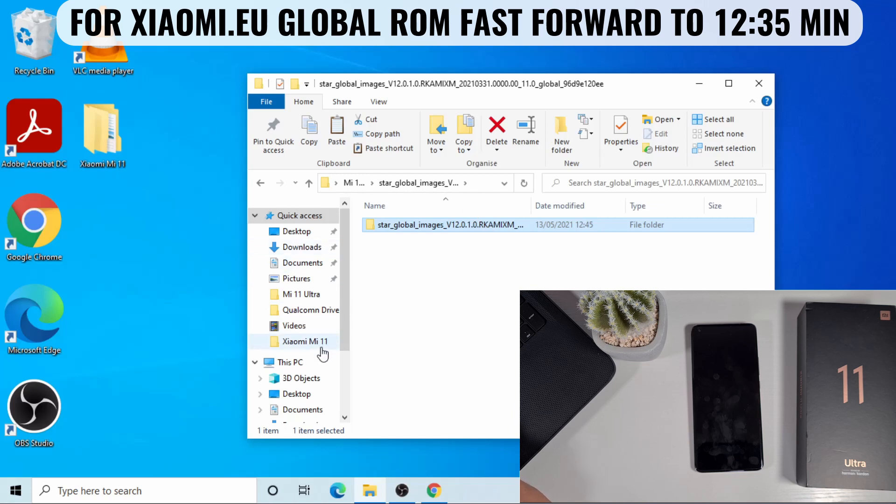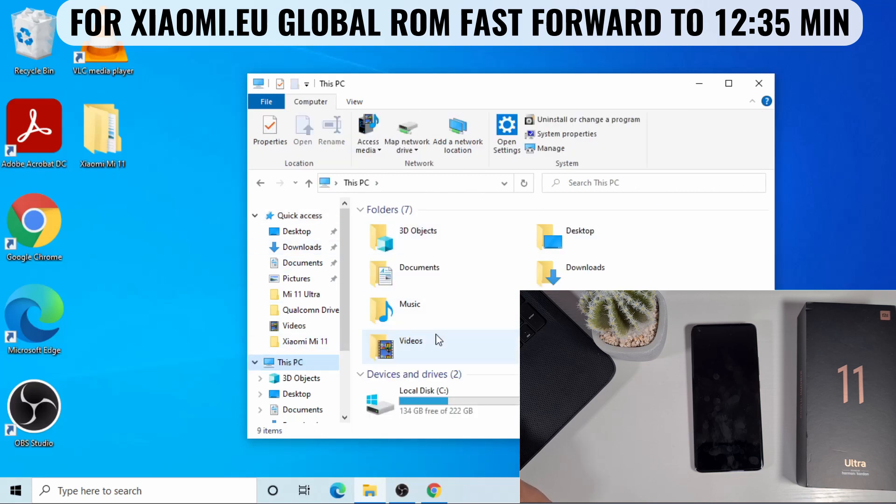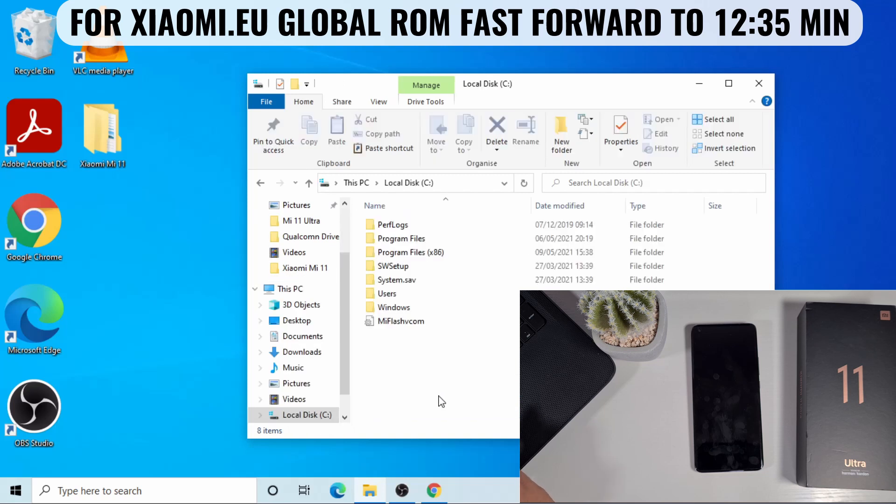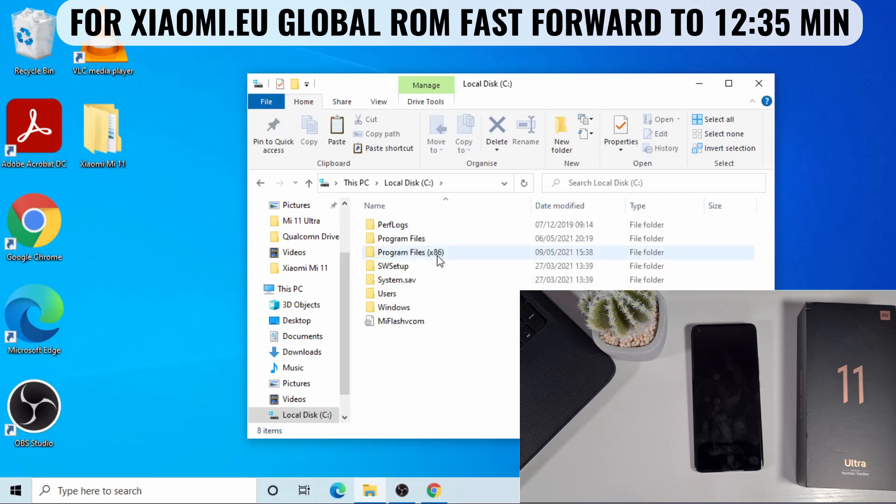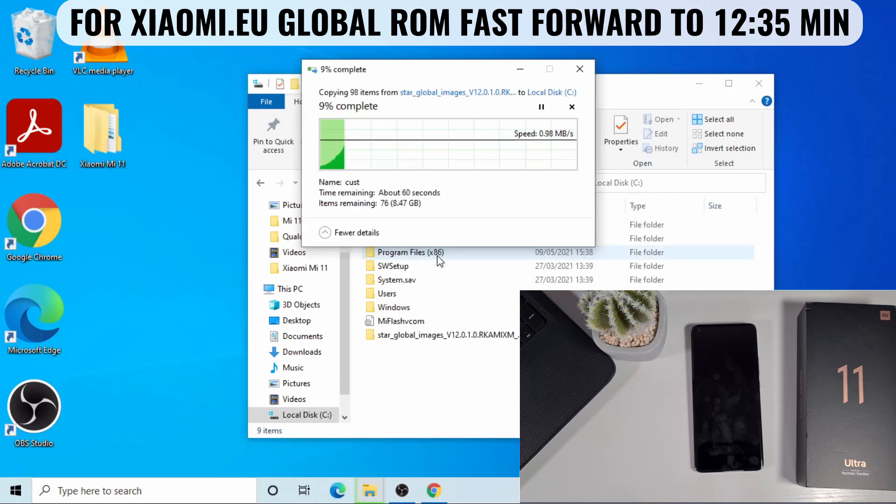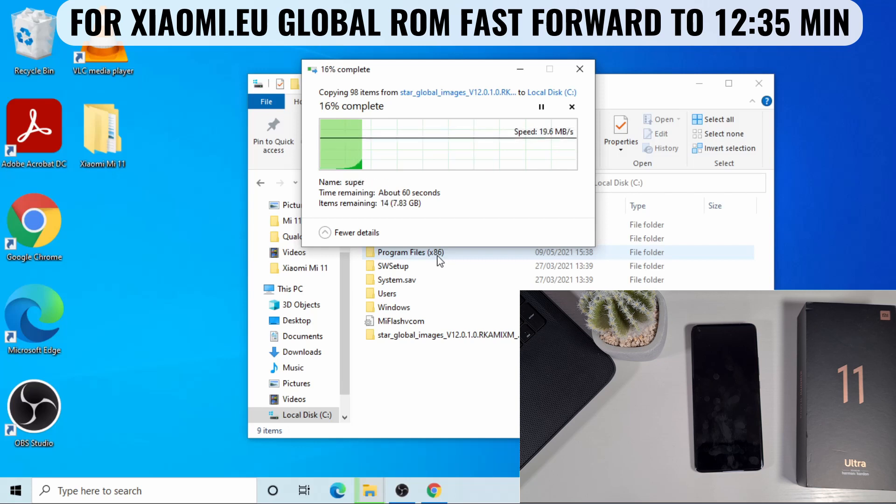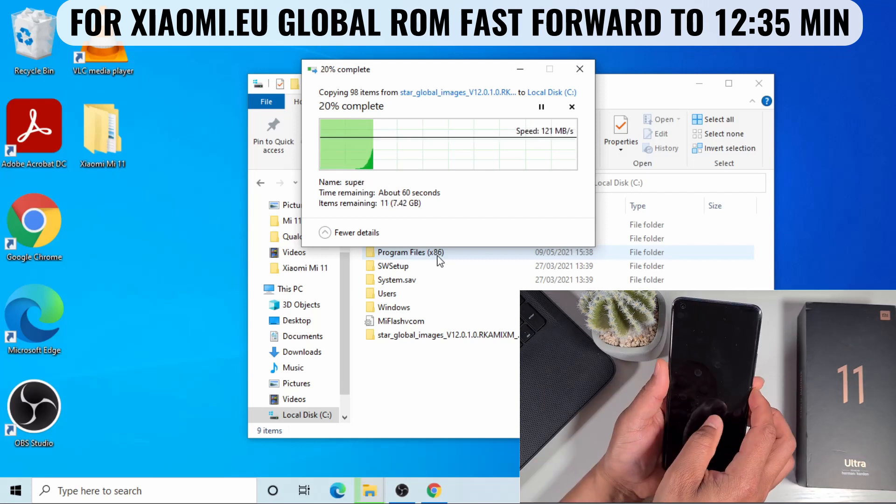Now you need to copy this folder to your local drive, C drive. If you go to C drive, open C drive, and then just paste it there. Again, this only applies if you're flashing the official global ROM and not the Xiaomi.eu ROM. Wait until it's copied over. While it's doing that, I'm just going to go on the phone. I need to go to the settings and then I'll remove my Mi account.